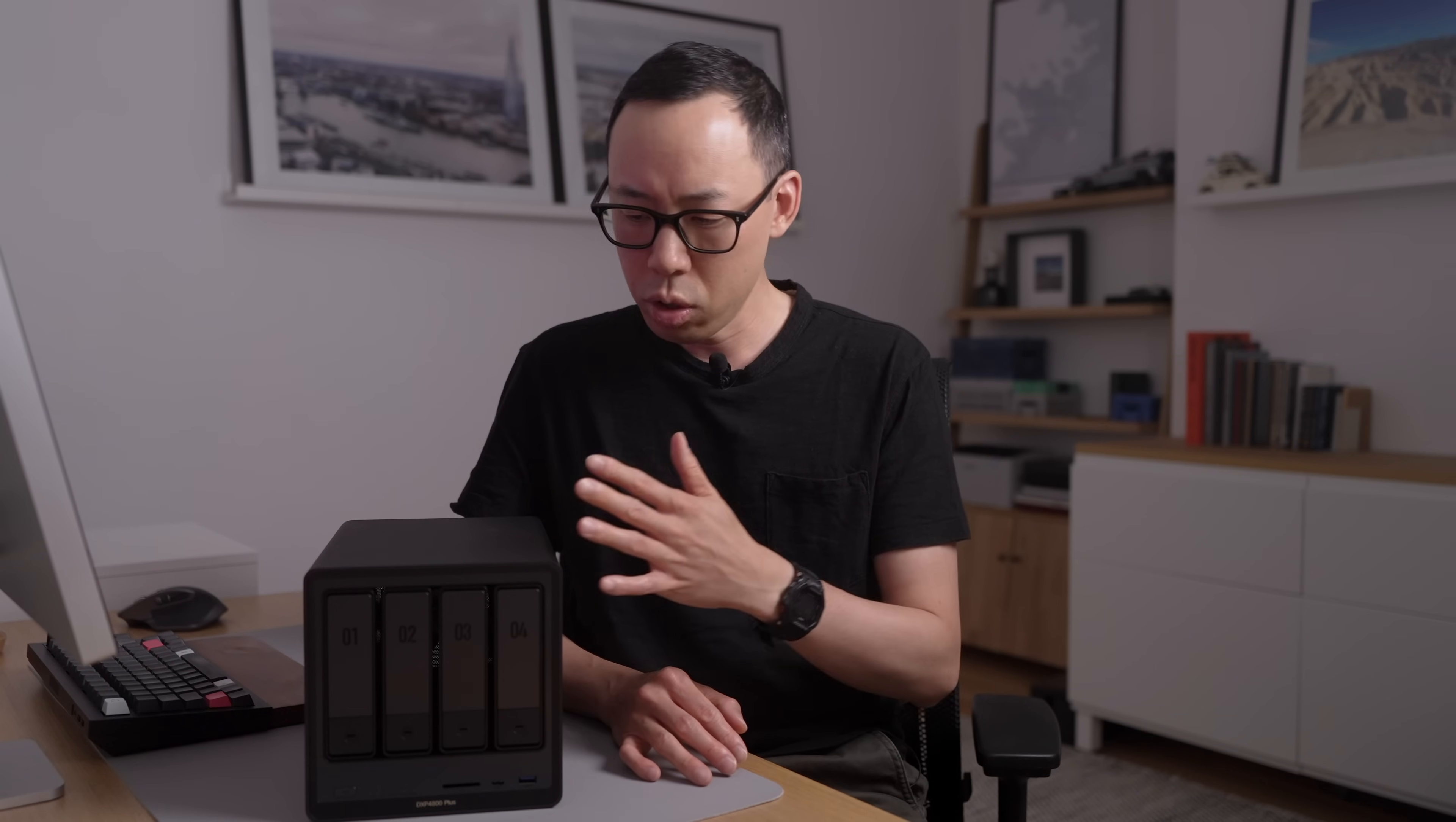So, what would you personally use a NAS for? Photos, backups, file syncing, a bit of everything? Let me know in the comments below and feel free to click on either of these boxes that YouTube recommends. I'll see you next one.